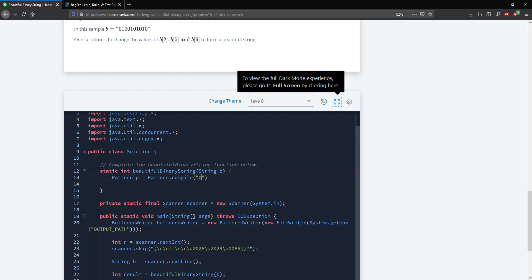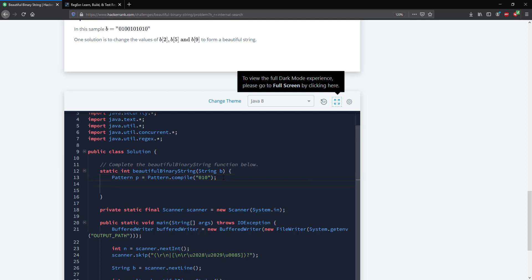The next thing we want to do is create a matcher object. What the matcher object does is look at our current string and figure out how many of those patterns actually exist, and then it's going to give us back a group of every occurrence of that pattern. So we create a matcher object, I'm going to call this m, and this equals p.matcher, passing in b.